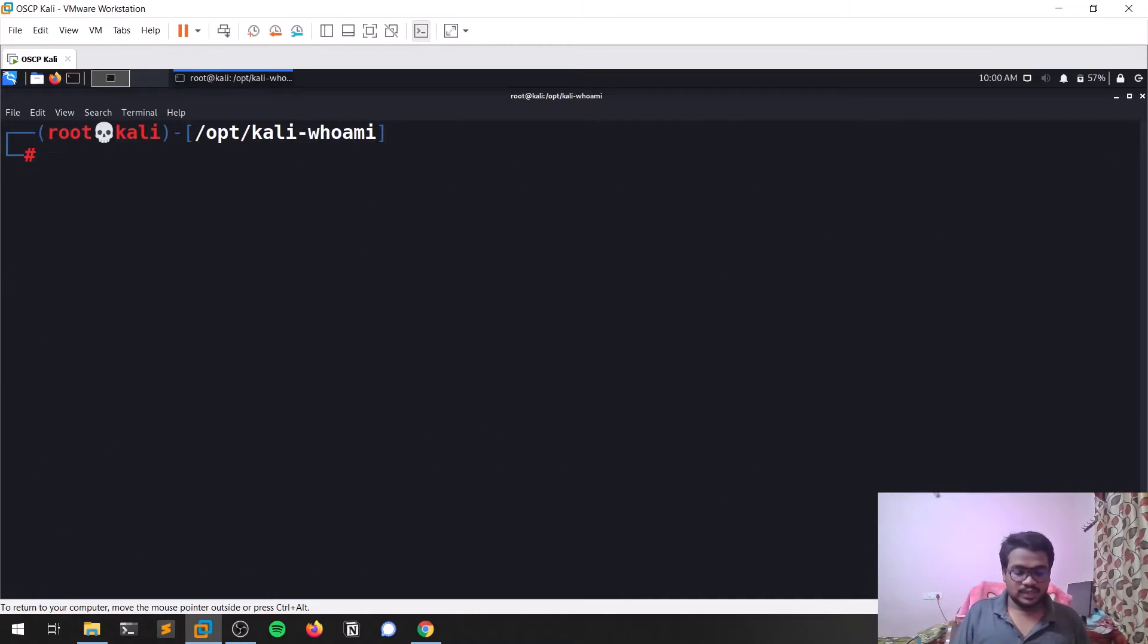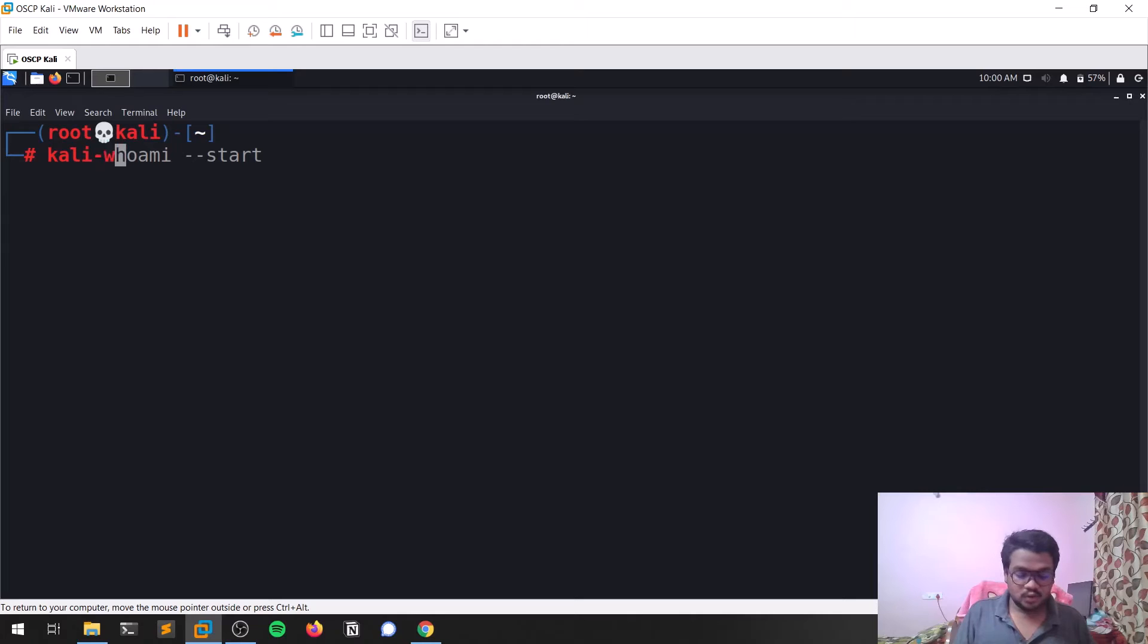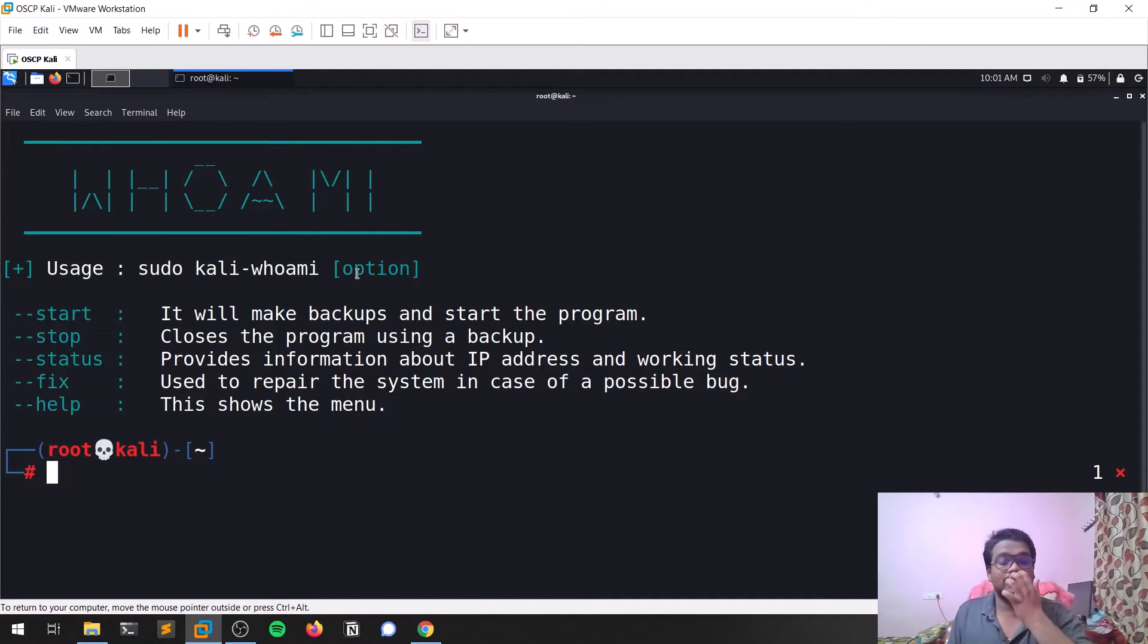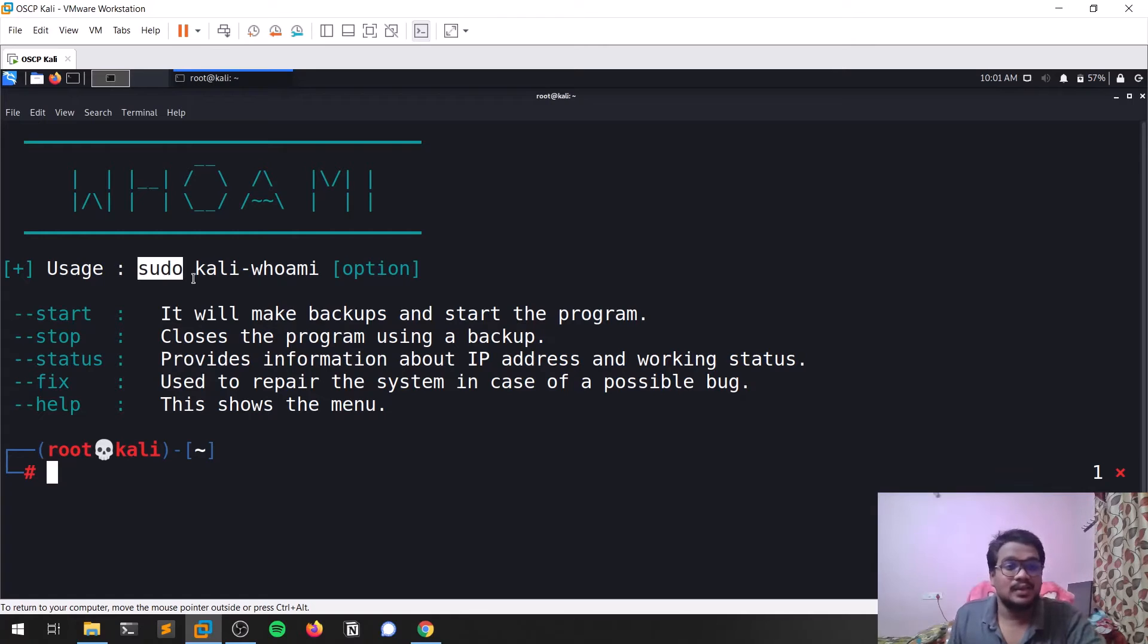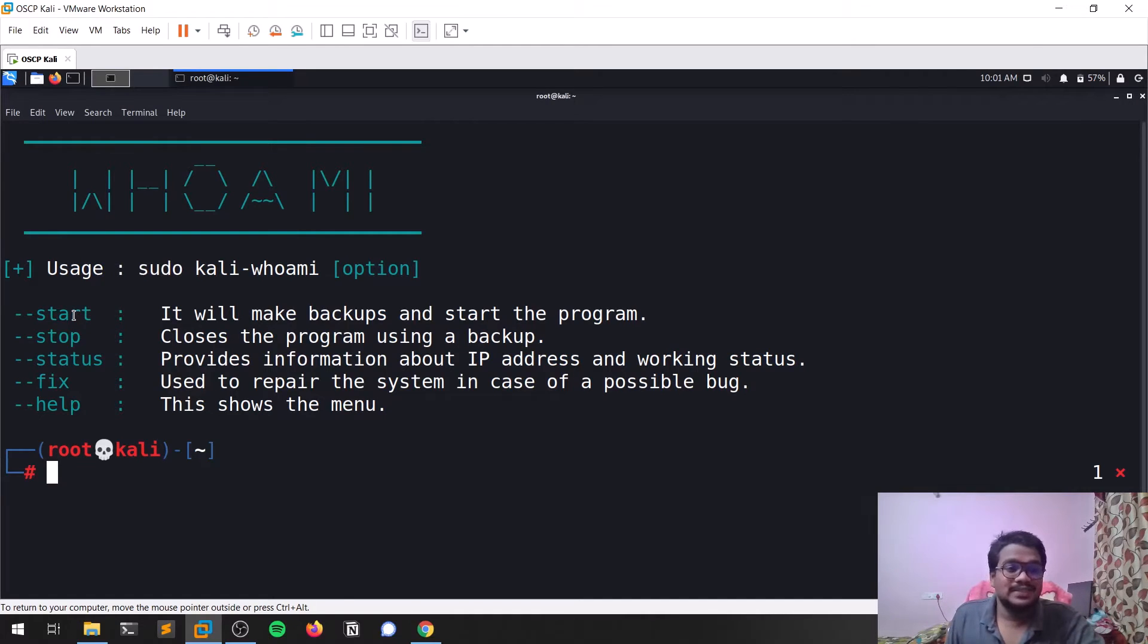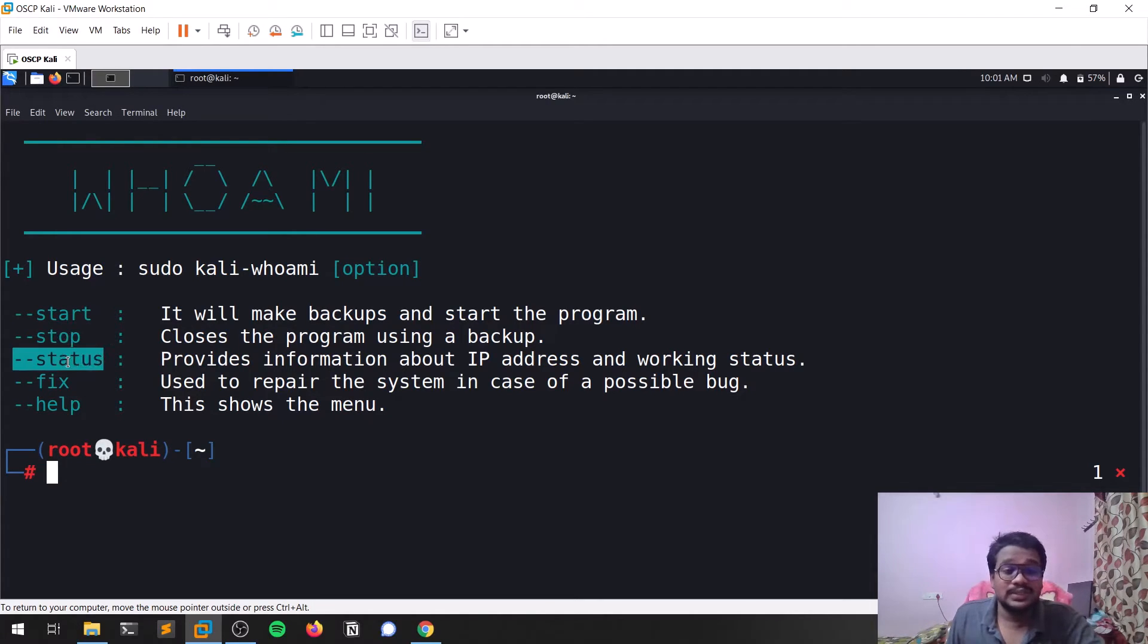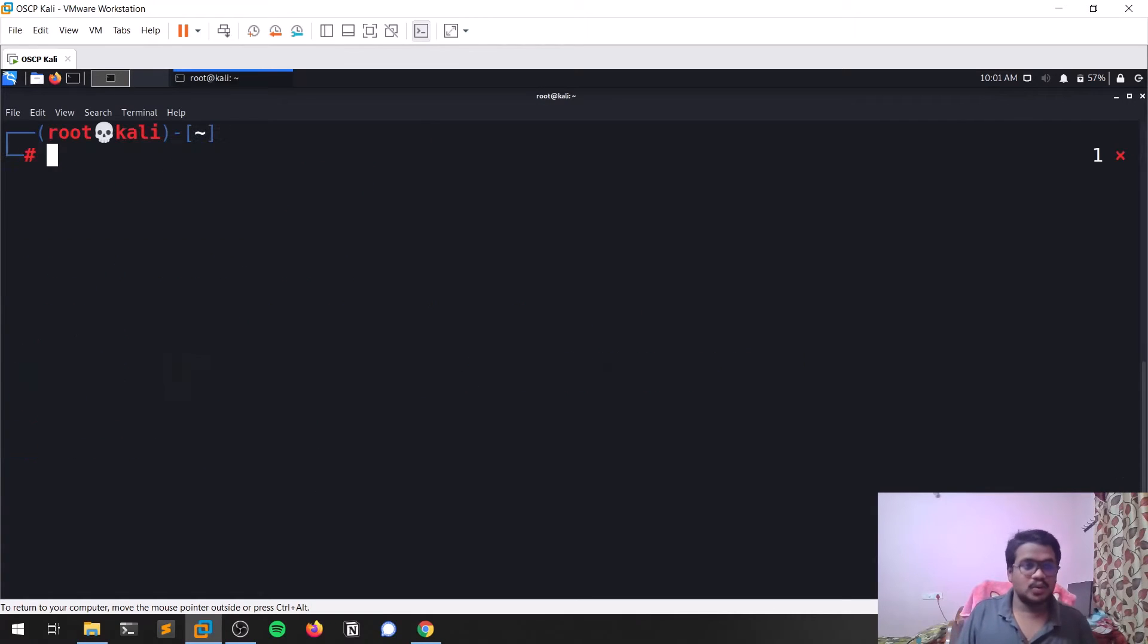Let me go back to my normal directory and type kali-whoami --help. Here are the options this tool supports. If you're not a root user by default, you need to use sudo because these changes only take place with sudo. There are options like start, stop, status to see what got changed, fix if there's any issue, or help. Let's see how we can do that.